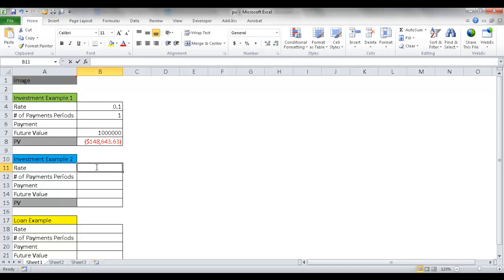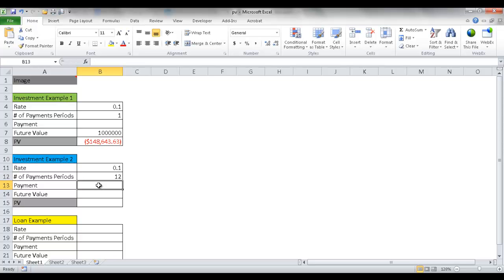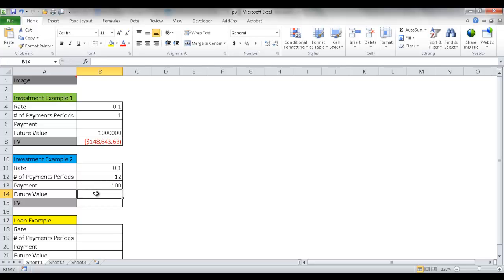Our rate is going to be the same, 0.10, which is 10%. For the payment periods, since I'm investing every month, there are 12 months in a year, so that's the number of payment periods. The payment is $100 every month, so minus $100 comes out of my wallet. And I want a million dollars by the end of 20 years, so the future value is a million dollars.